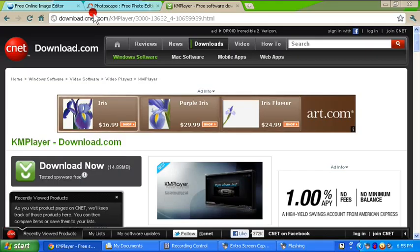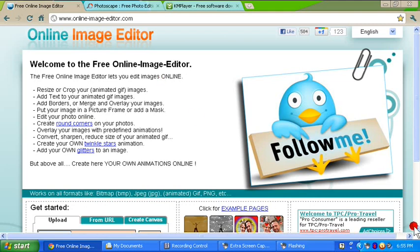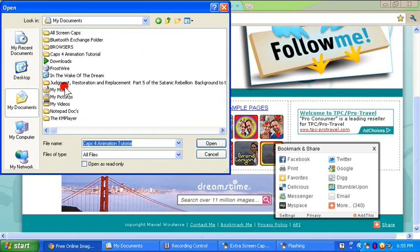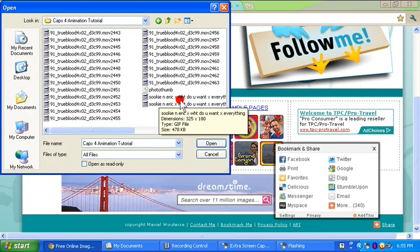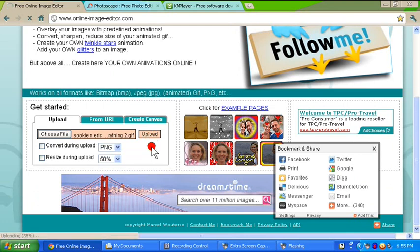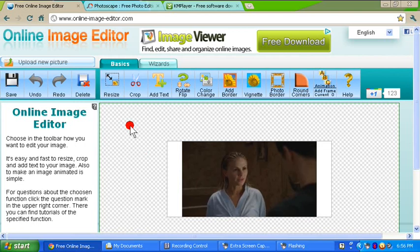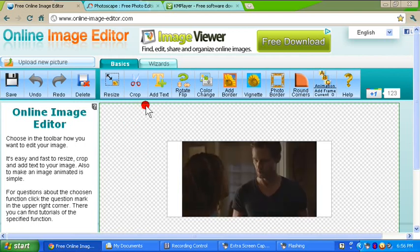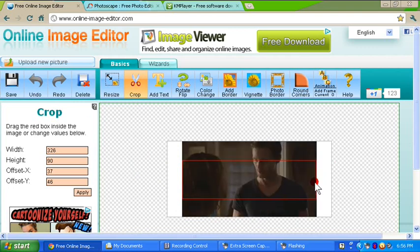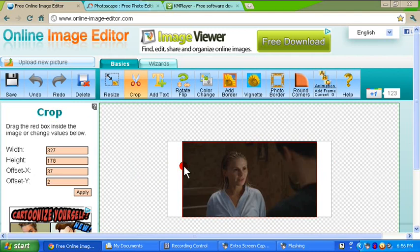Now we are going to go to Free Online Image Editor. I love this program — it is simple and easy. It doesn't do a lot of stuff but it's great for the basics. Go to Choose File, find your caps folder for the tutorial, go to what we just created, open, and upload. Once it uploads, you can see it is animated. But if you look over here, there's all this excess white area on both sides — we don't want that, so we're going to crop that off. This is one of the only programs I know of that's easy where you can crop an animated GIF just like this without having to do it frame by frame or anything complicated.